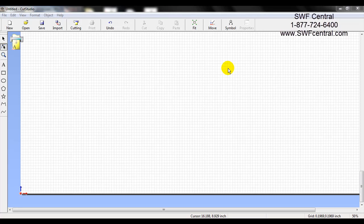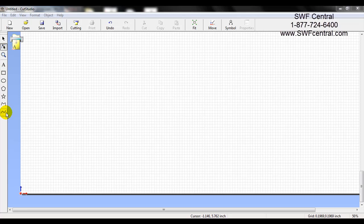Welcome to the Roll and Cut Studio tutorial on how to use the drawing tools that appear on the left-hand side. The drawing tools are basically from this square all the way down to this curved line. With these drawing tools there are several options that we can use to draw a square, a circle, hexagon, star, straight points, or curve points.